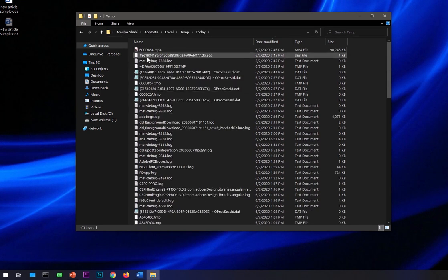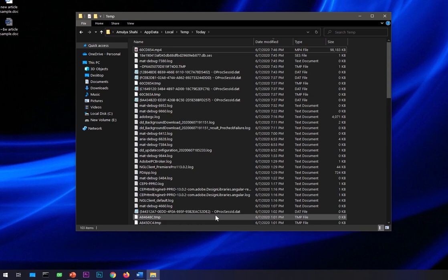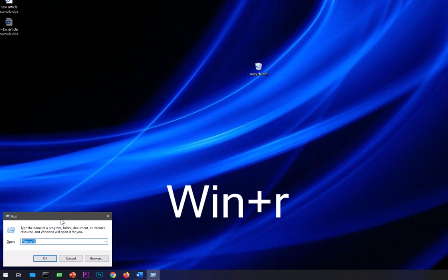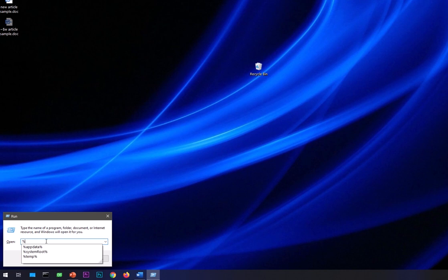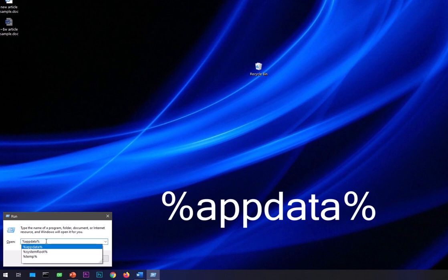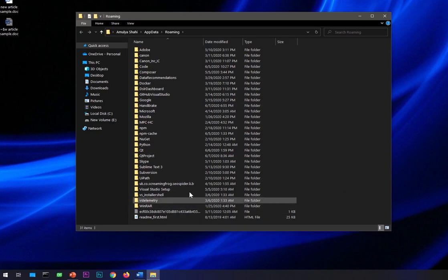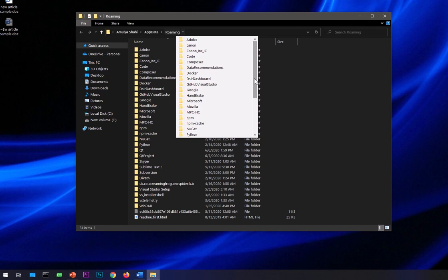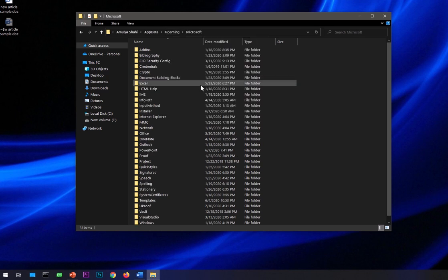The last option, the fourth option, is basically go to the Run utility and type 'appdata' - percentage sign, then 'app data', and percentage sign - and hit Enter. Now in here you have to look for Microsoft. You can click here and go to Microsoft, or you can look for Microsoft here.